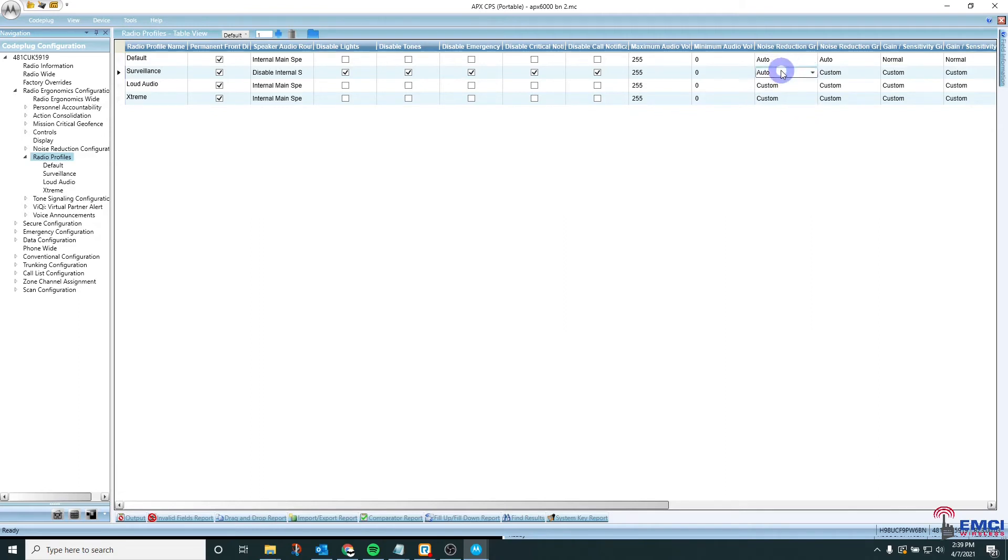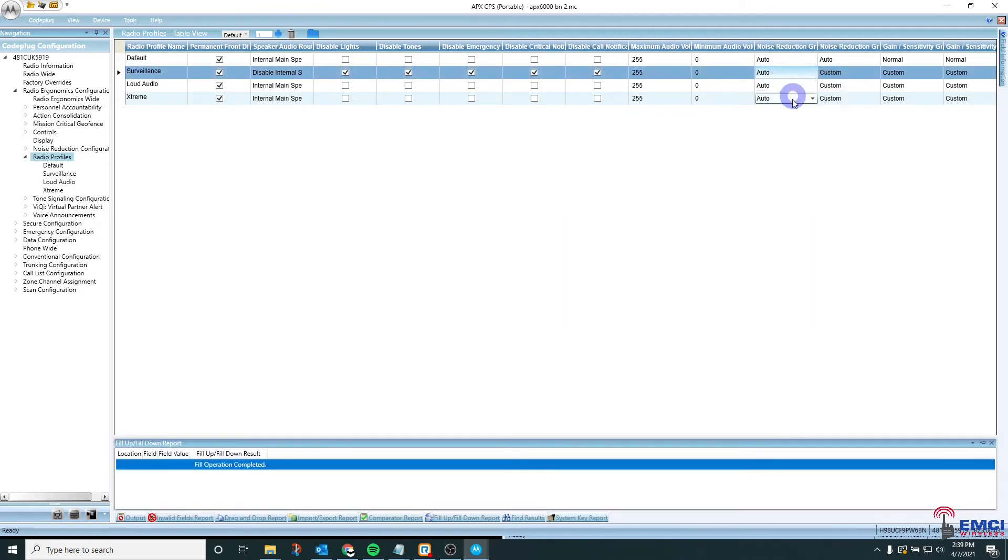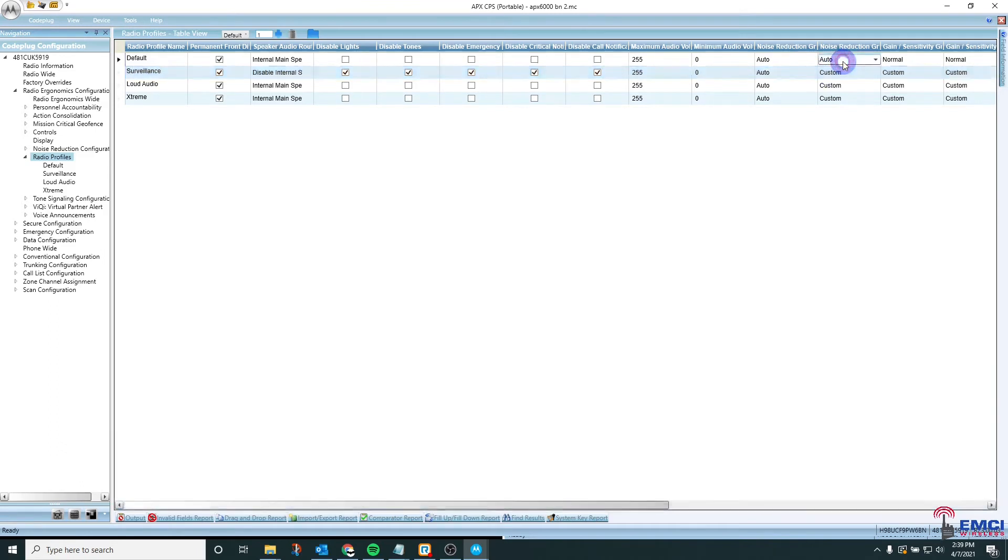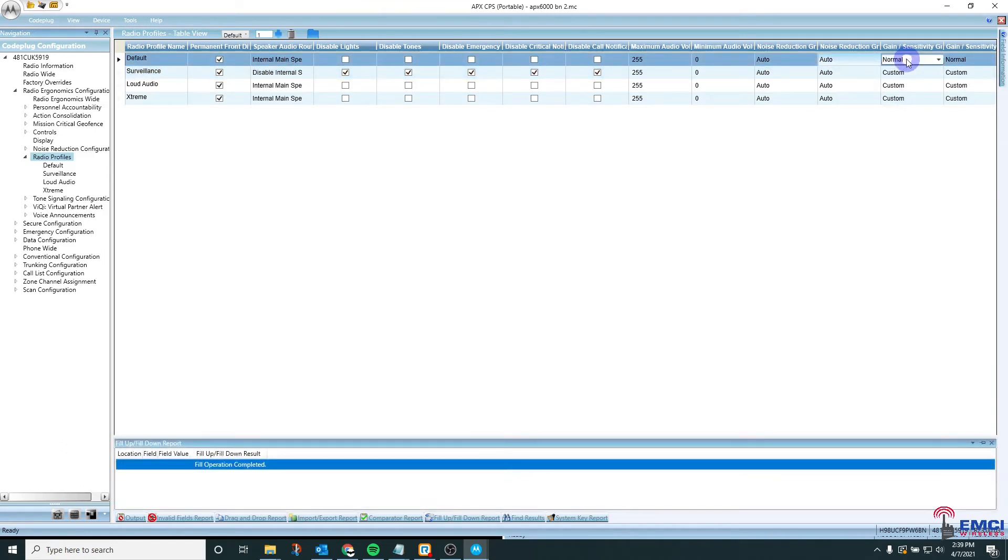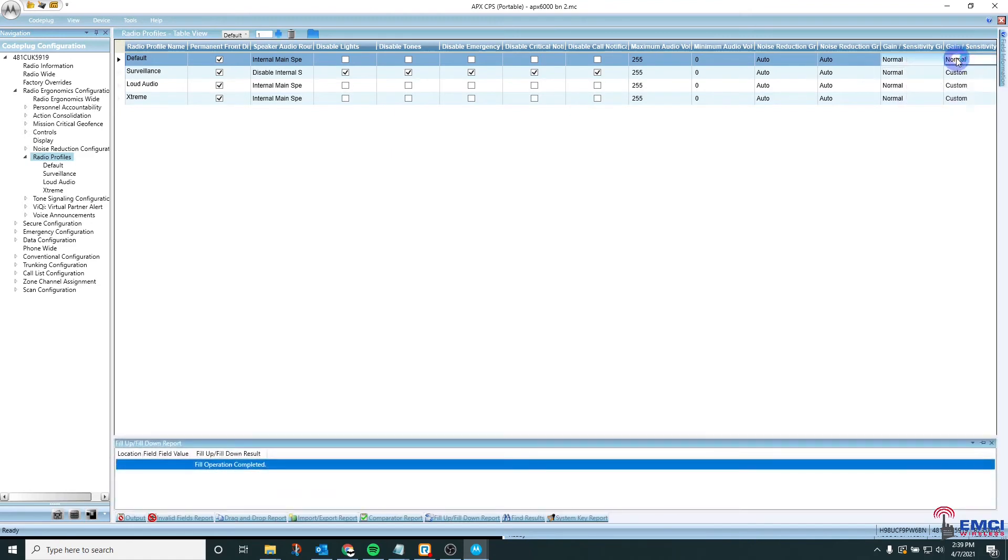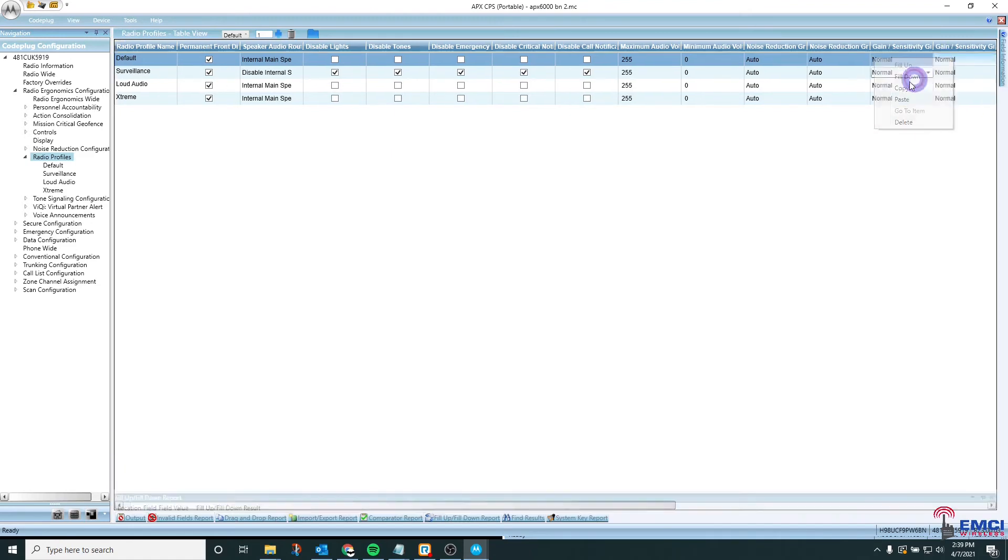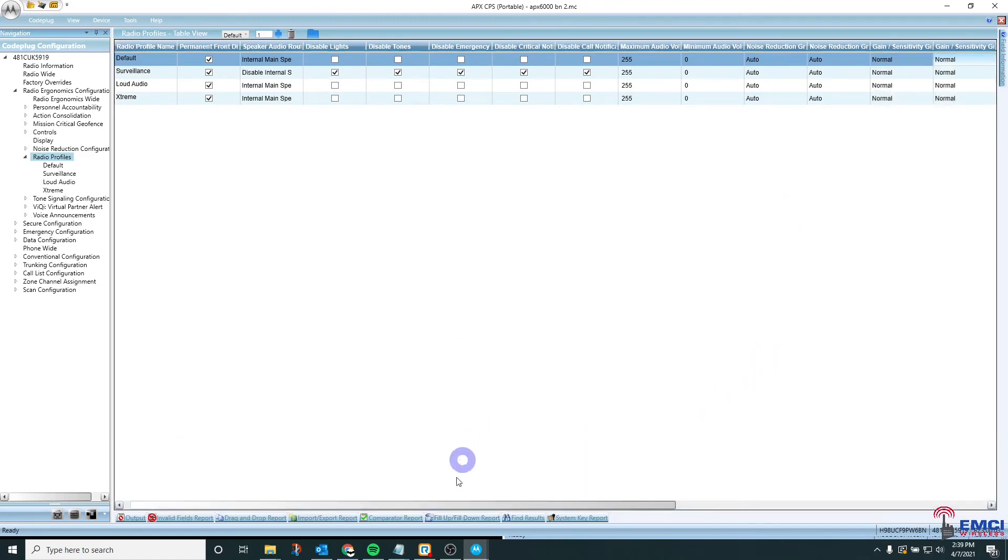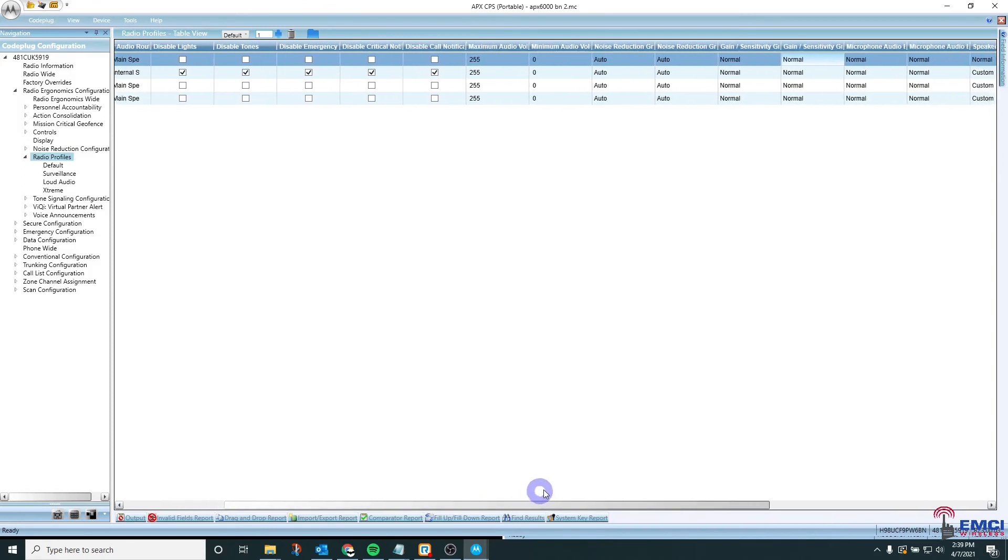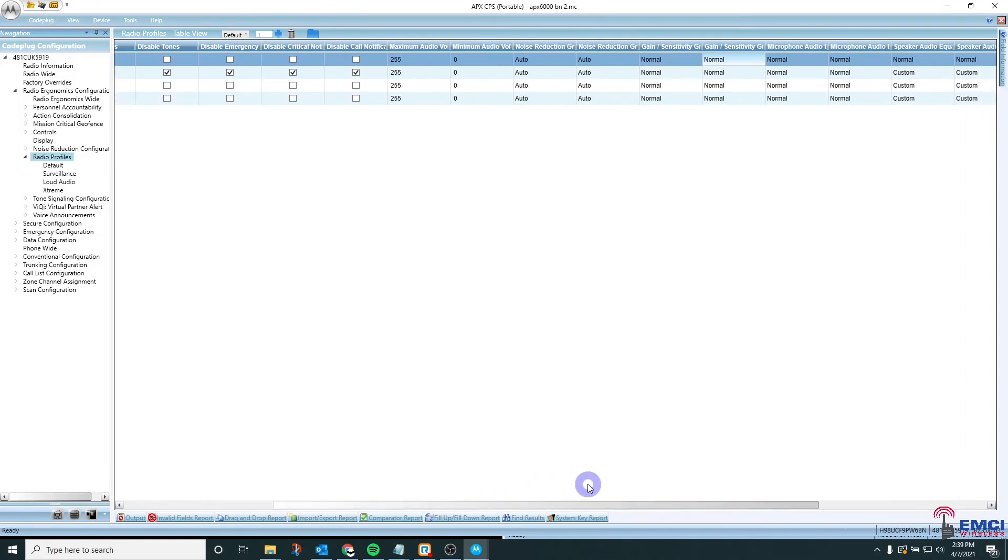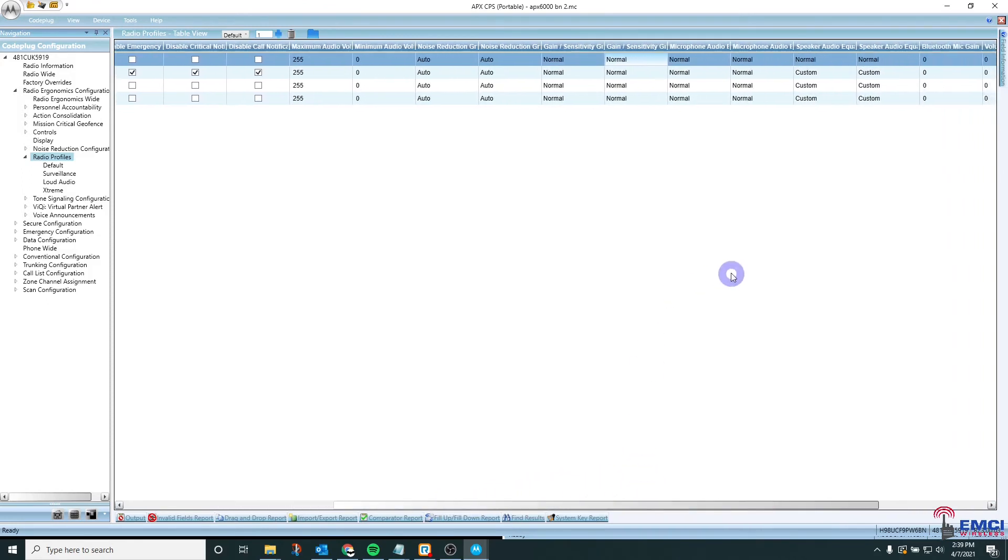Or you can right click on a field and hit fill down or fill up to fill everything above or below. So I'm going to repair this code plug real quick. And you want to check every option here to see if there are any random custom fields.